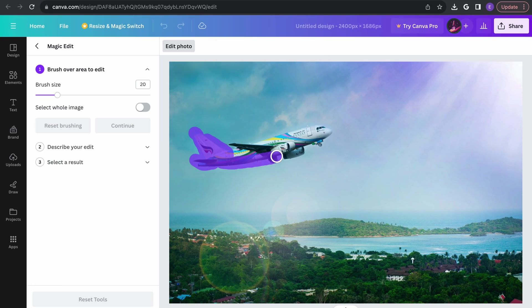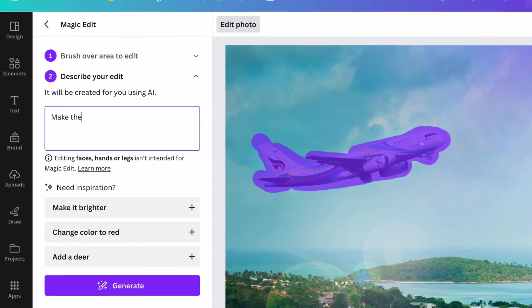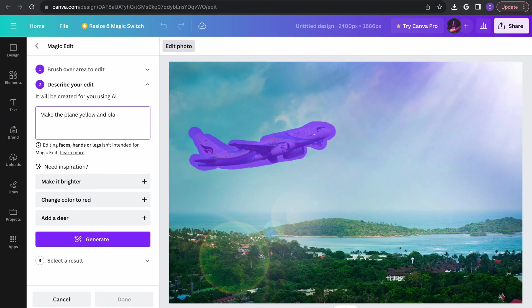In today's video, we're going to be checking out Canva's new generative fill AI tool that will allow you to add or remove different elements from your photos using AI. Let's check it out.